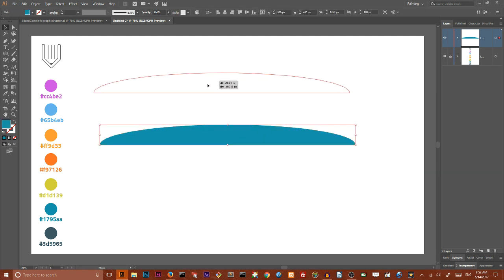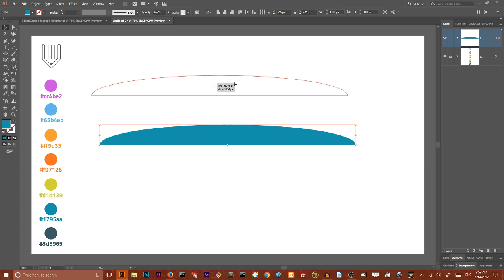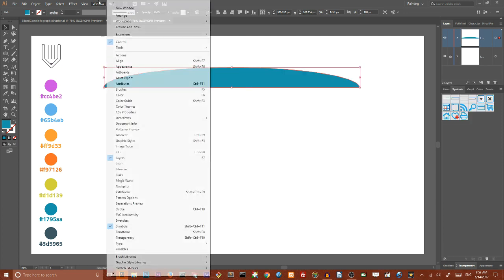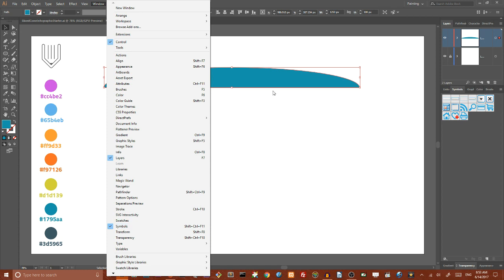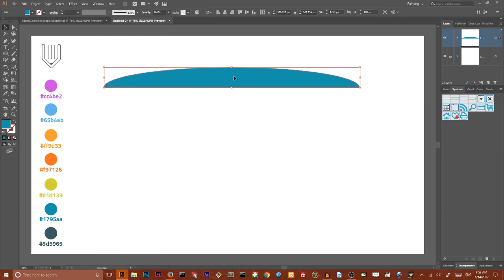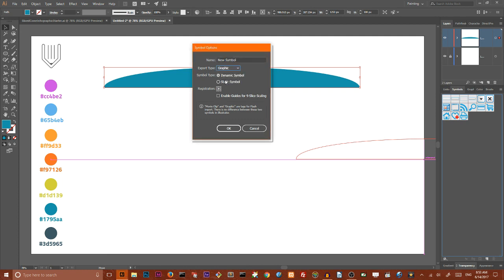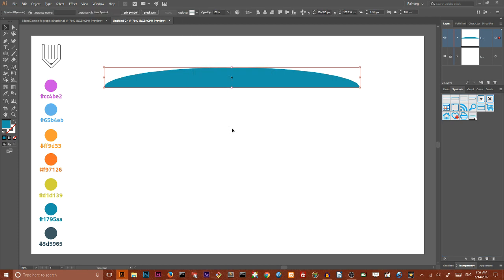I'm gonna grab it with the Selection tool and drag it to my Symbols panel. If you can't find your Symbols panel go to Window, Symbols. Here on my Symbols panel I'm gonna change the export type to Graphic. Click OK to apply the changes.